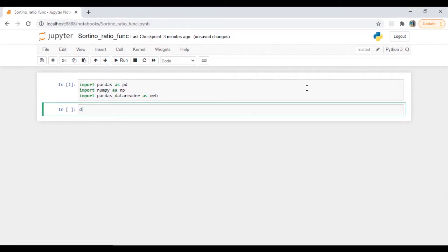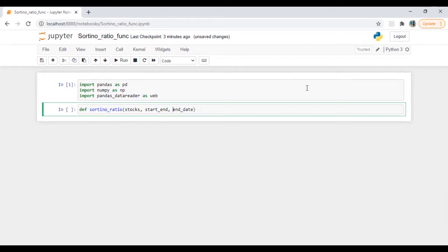So let's write a function sortino_ratio. We need the name of the stocks, we need start date, we need end date, and we need MAR which is the minimum acceptable return.